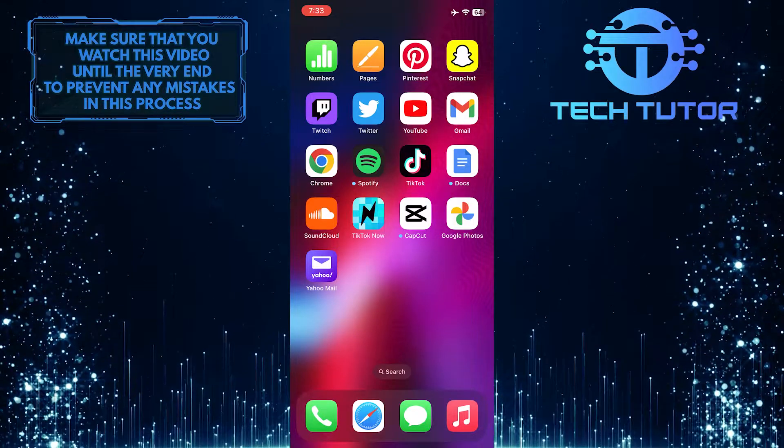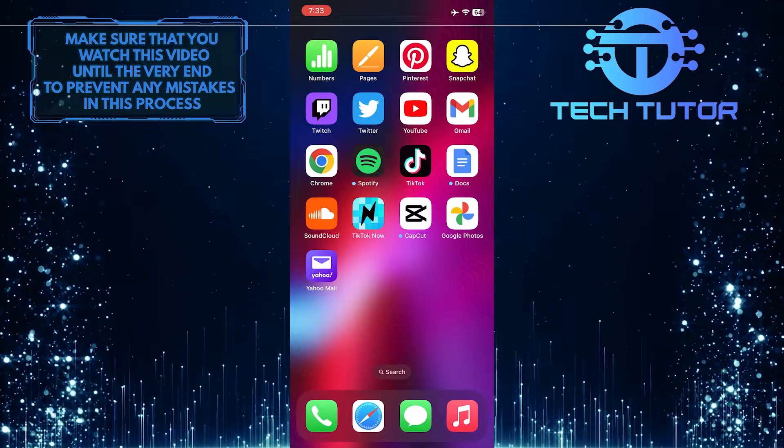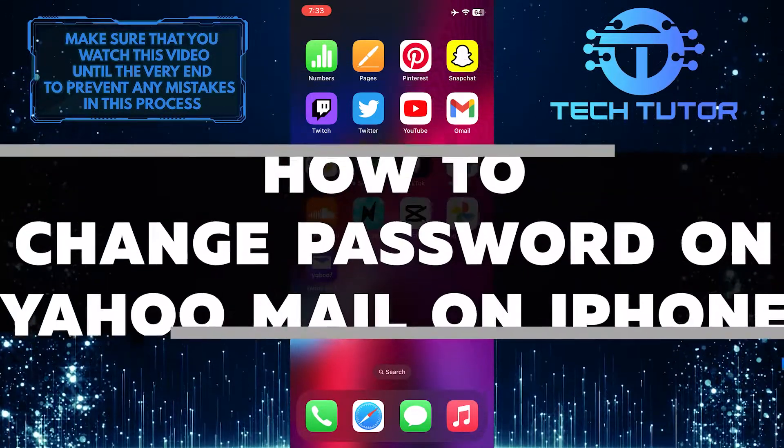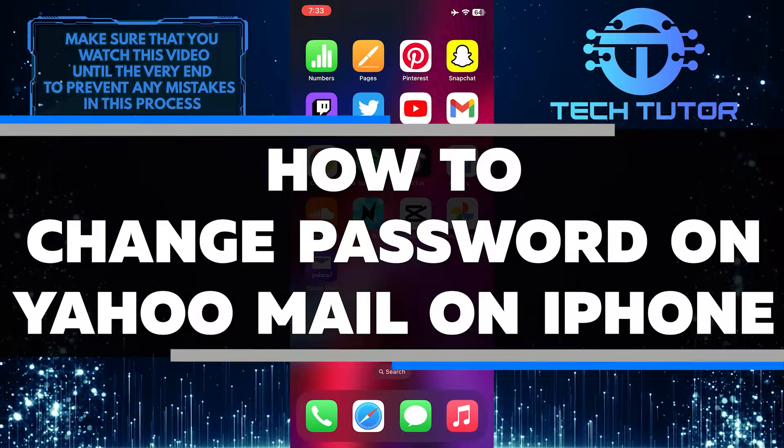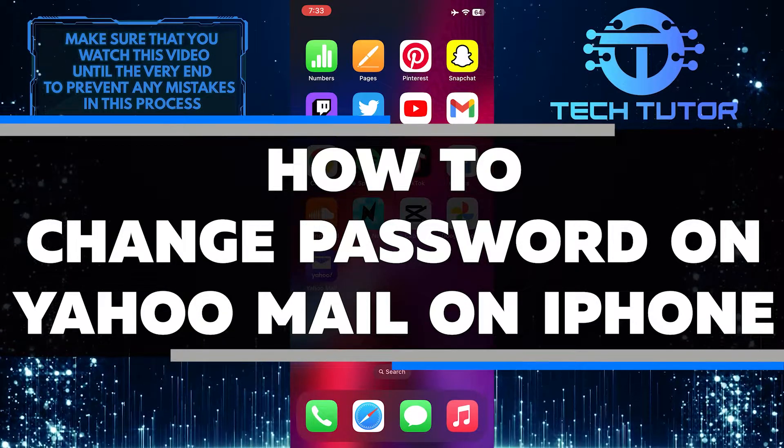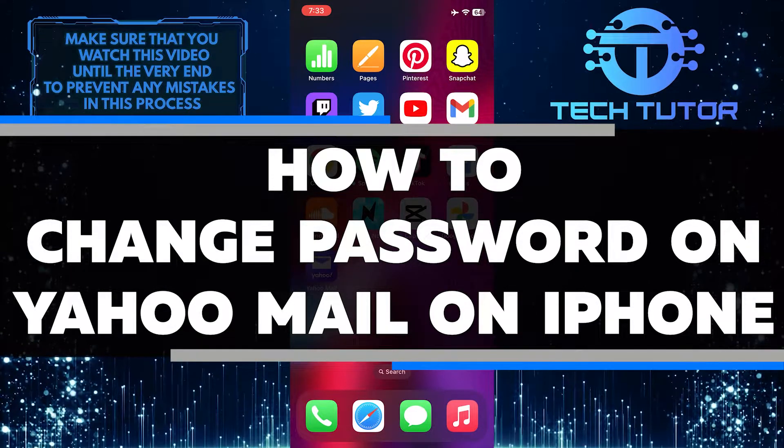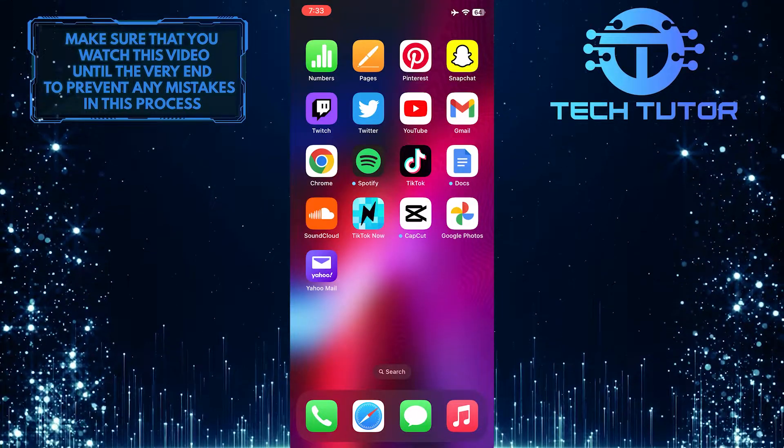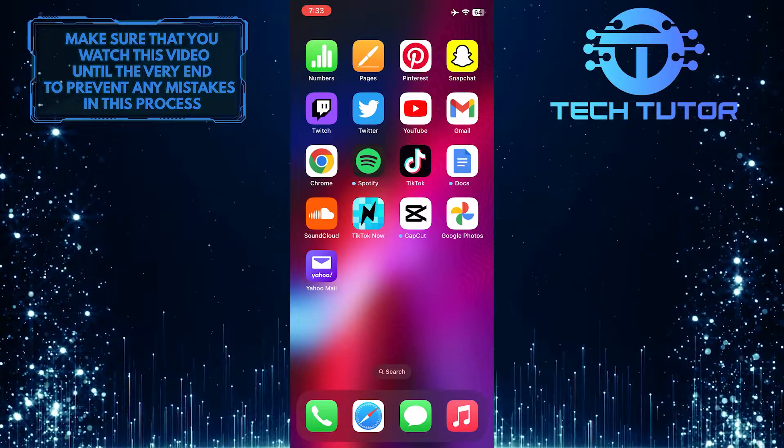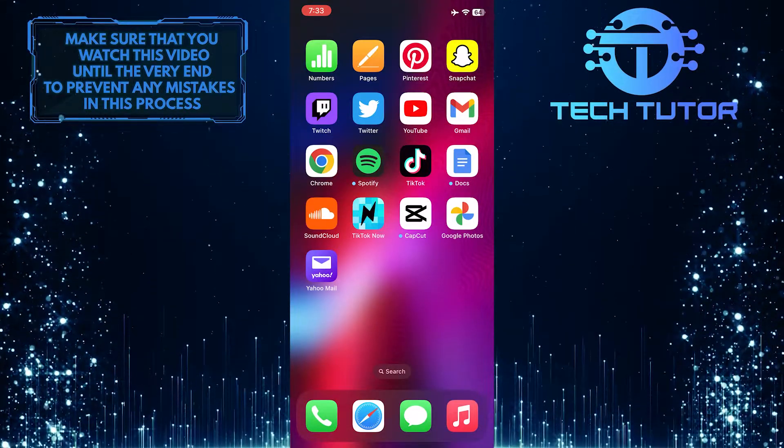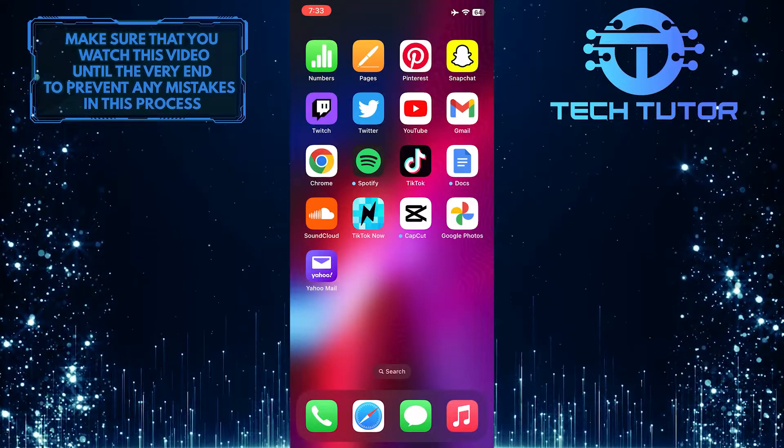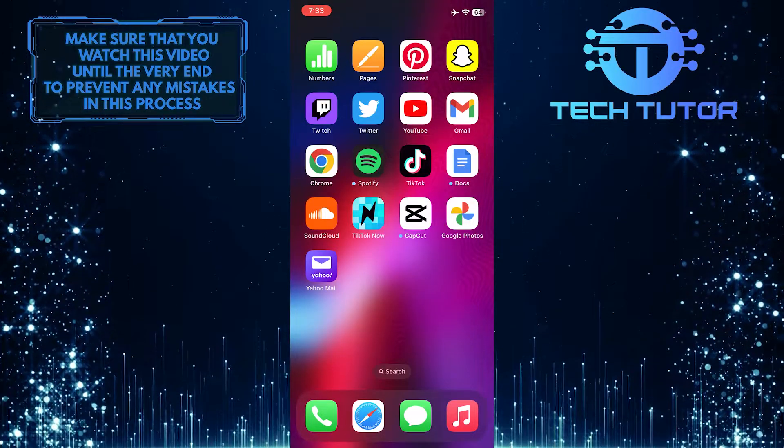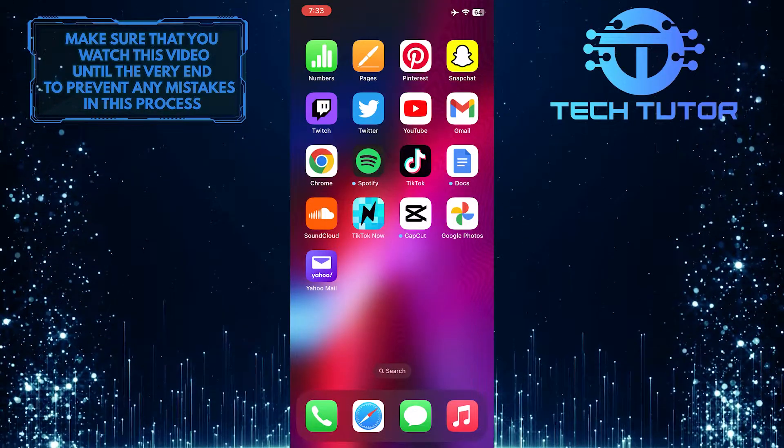Are you an iPhone user who needs help changing your Yahoo Mail password? In this short tutorial, I will show you step by step how to change the password on Yahoo Mail on your iPhone. After watching this video, you'll know exactly how to keep your account secure with just a few simple steps. So make sure to watch this video until the very end to learn how.